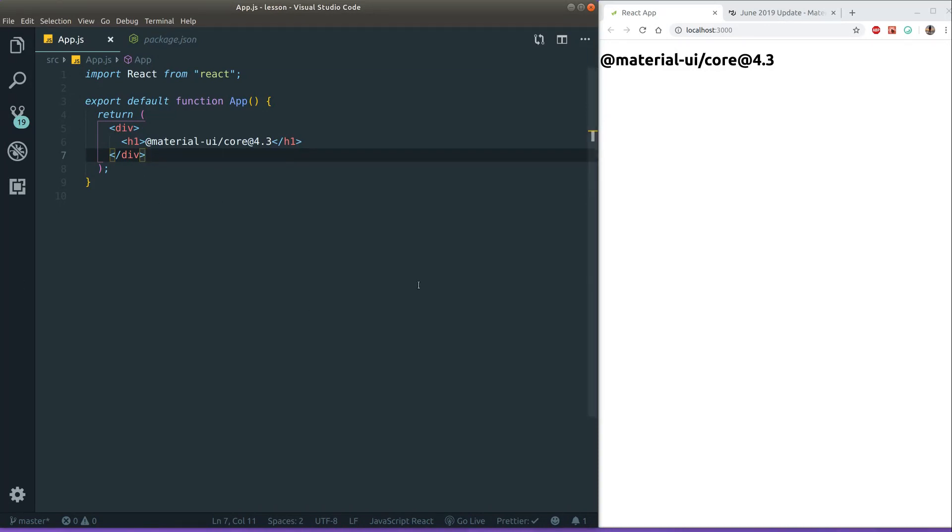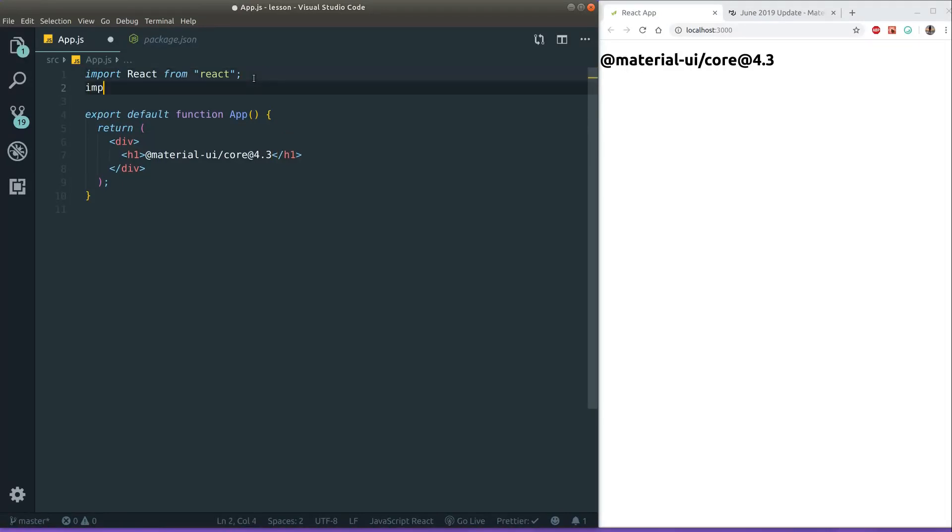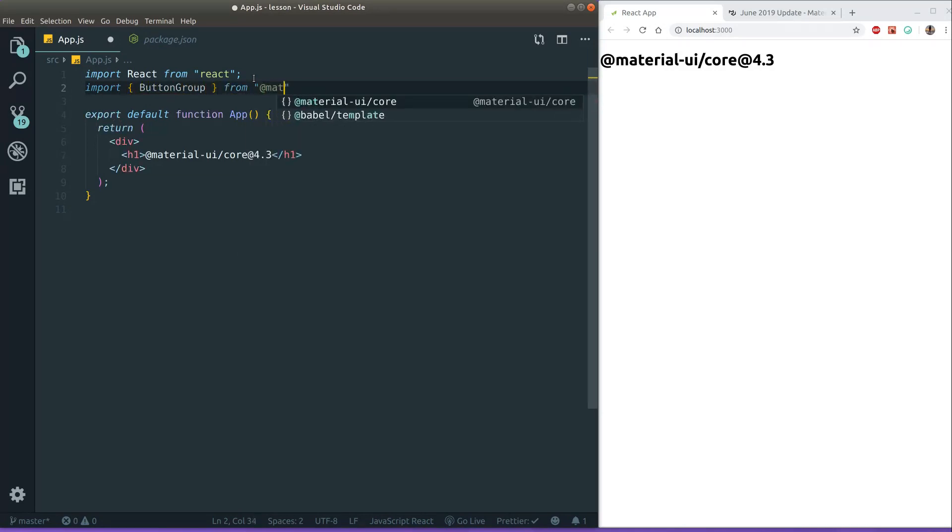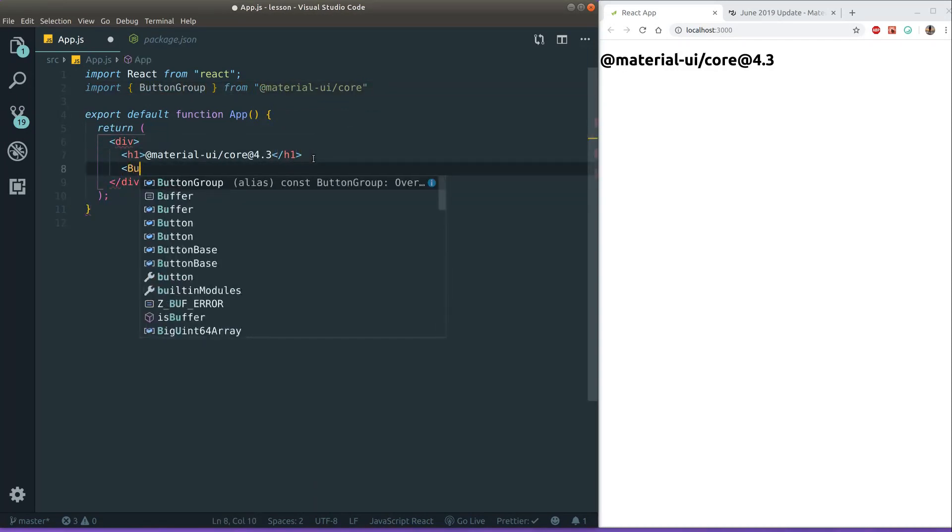Okay, so first thing, first new thing is the introduction of a new component called the button group. And I'm just going to import it right away to show you guys how it works. So let's import button group from Material UI core and let's just put it right in.